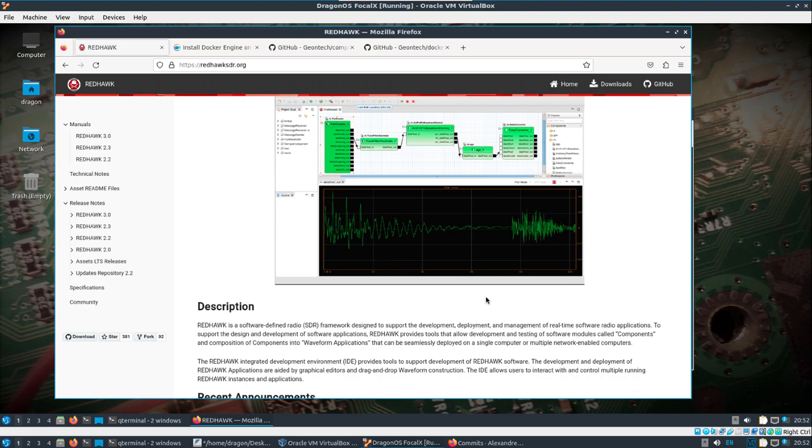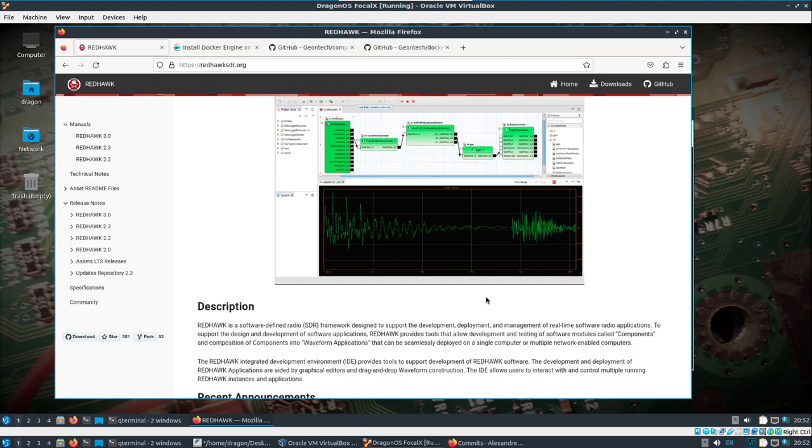So I've got the page up here. You can read the description about it being a framework designed to support the development, deployment, and management of real-time software radio applications. So through this setup, I found it was a little difficult to get up and running, maybe just because the directions didn't seem complete. So I'll go slow, and if there's any mistakes made, I guess we'll correct them real time here.